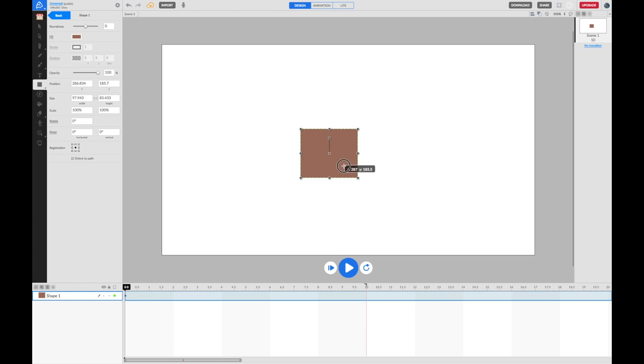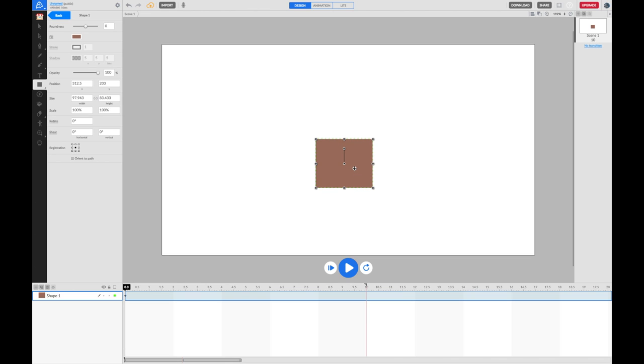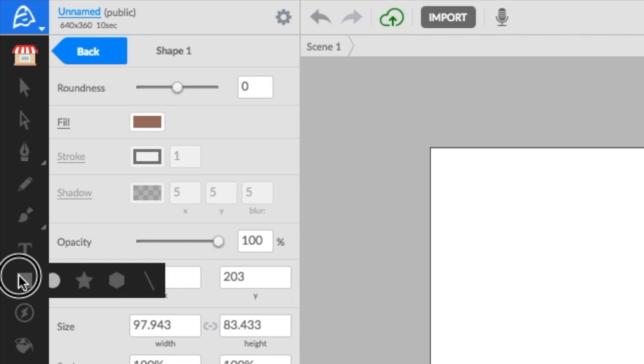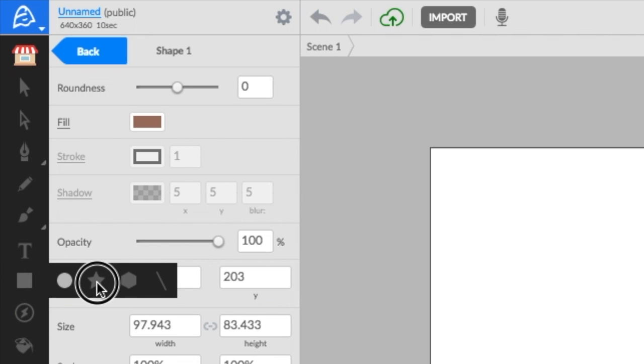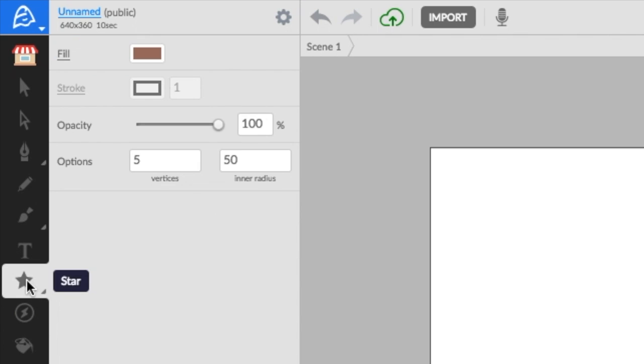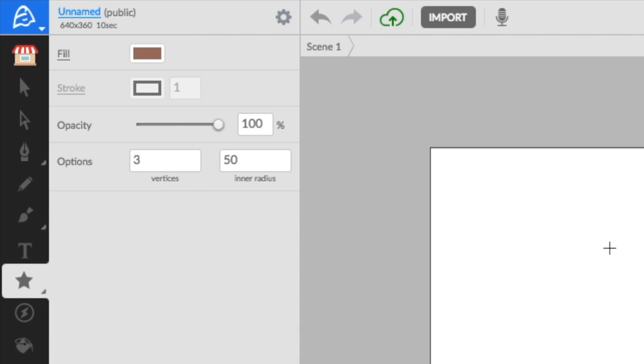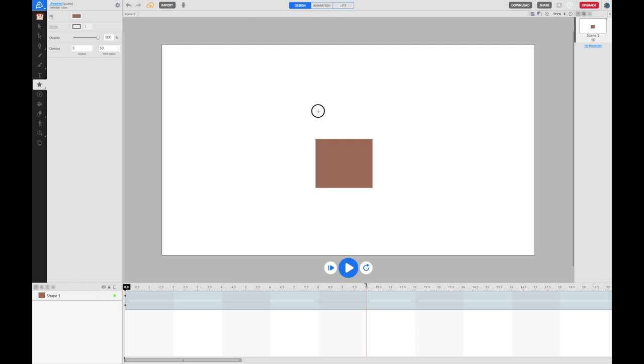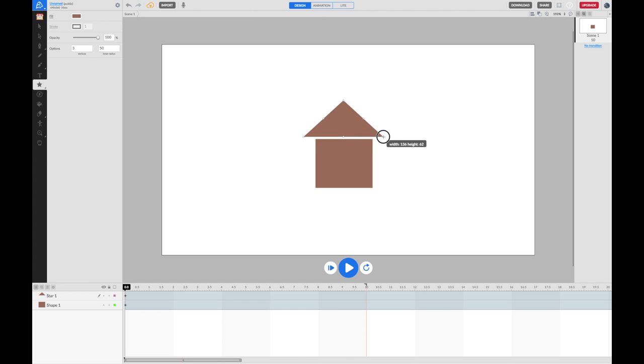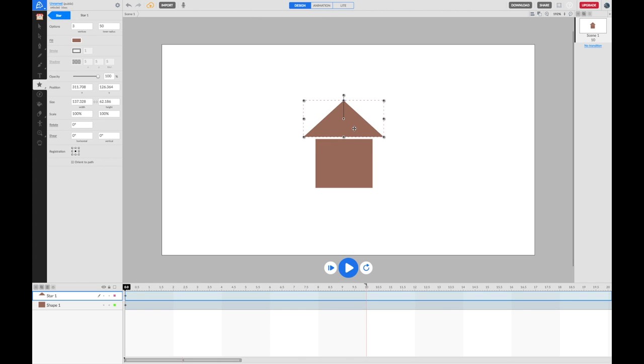I've got a nice brown house and I'm going to put a roof on this. I'm going to go back to my shapes tool, grab the star tool, which sounds a bit odd, but I'm going to change under options where it says vertices to three, which gives me actually a triangle. I can click and drag and that's the roof of my house.